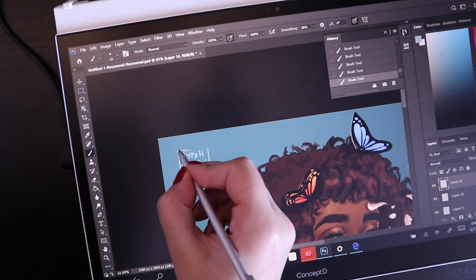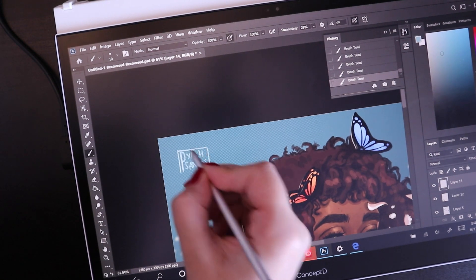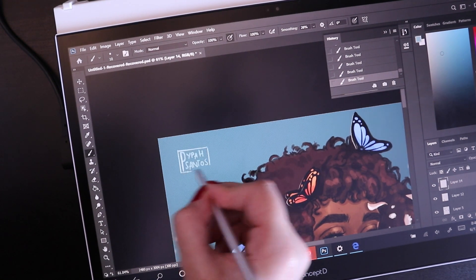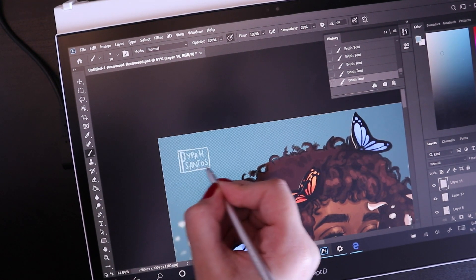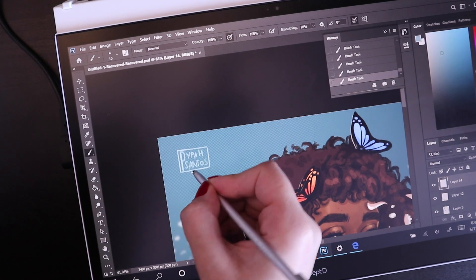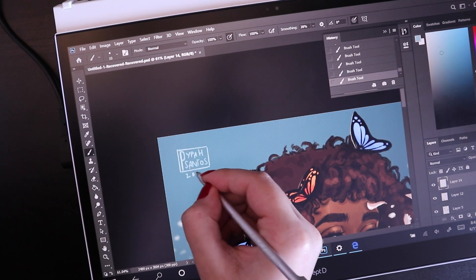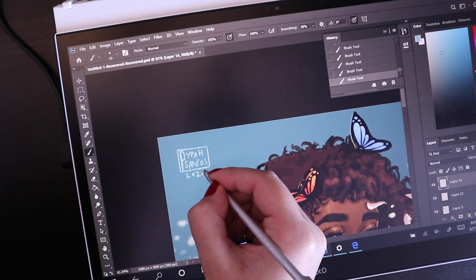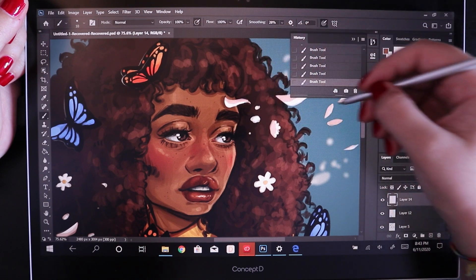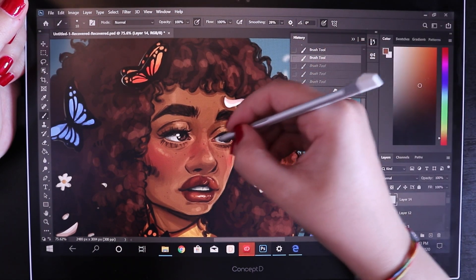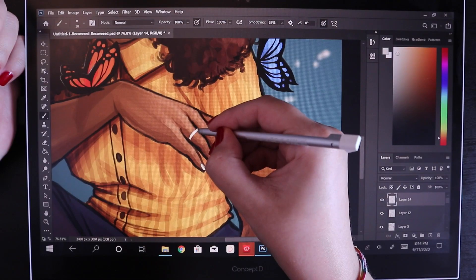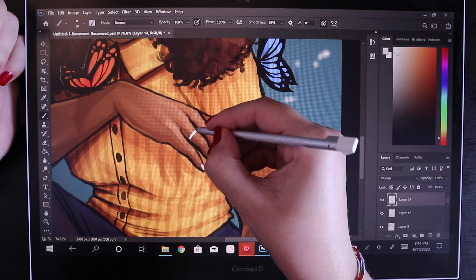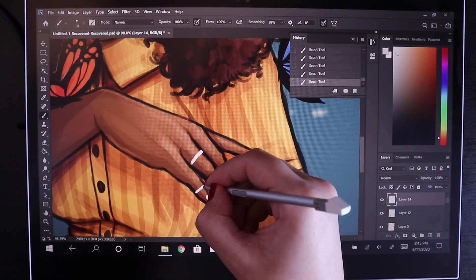If you're a creator out there who's watching this video and you're on the fence about whether to get a nice laptop or a graphic display tablet for creating your artwork, the Acer ConceptD 3 Easel has both, okay? You can do whatever you need—it satisfies all of your artistic and work needs. I highly recommend it for any designers, illustrators, or just any creators out there really in general.